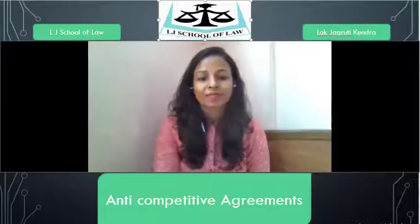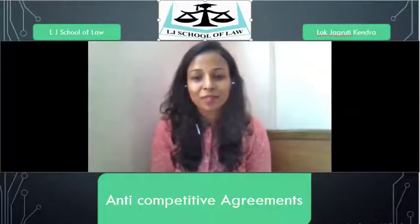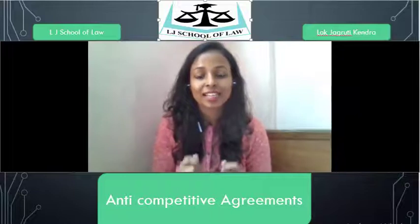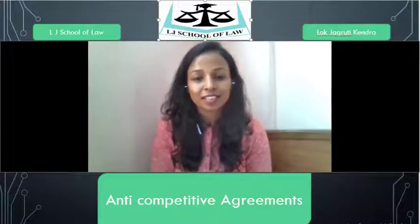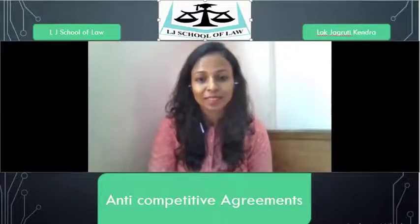Hello everyone, welcome to this session. I am Assistant Professor Ripra Gupta from LJ School of Law. Today we will discuss the subject of Competition Act, specifically the topic of Anti-Competitive Agreements.